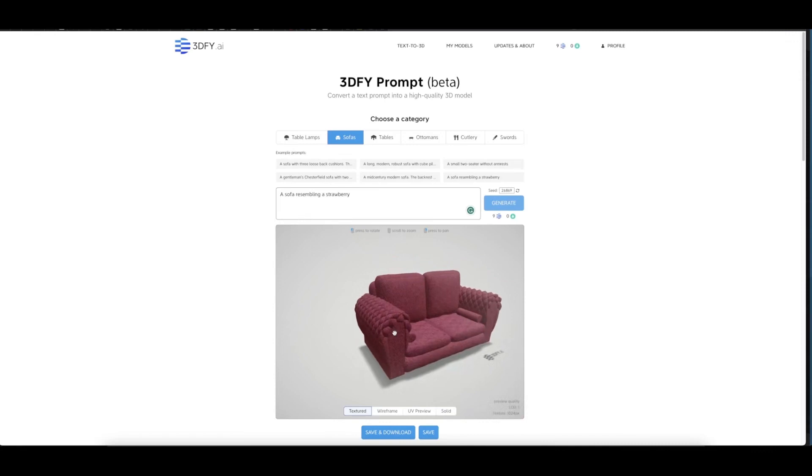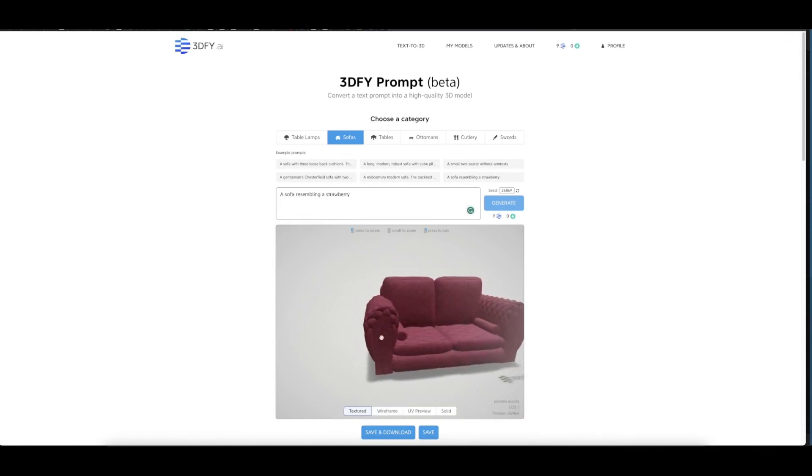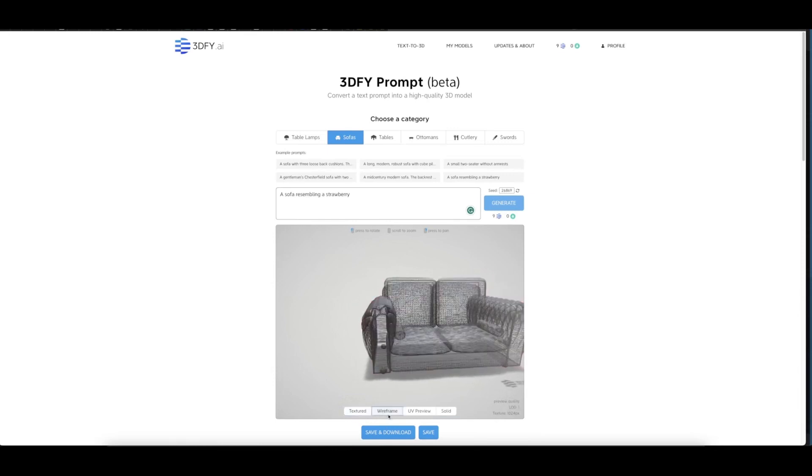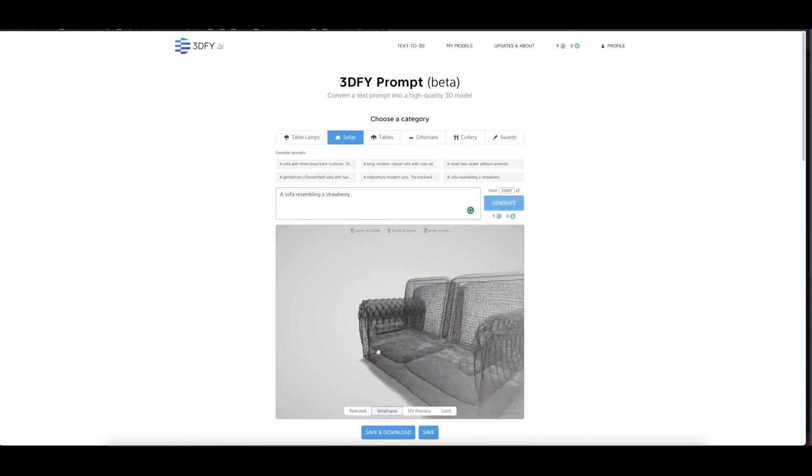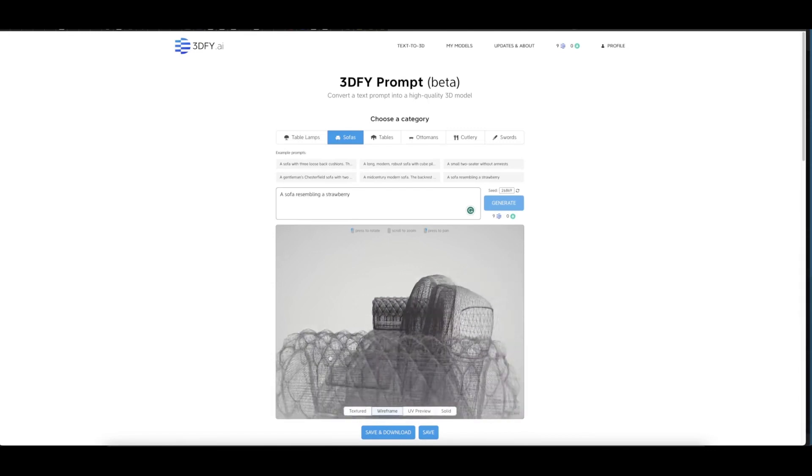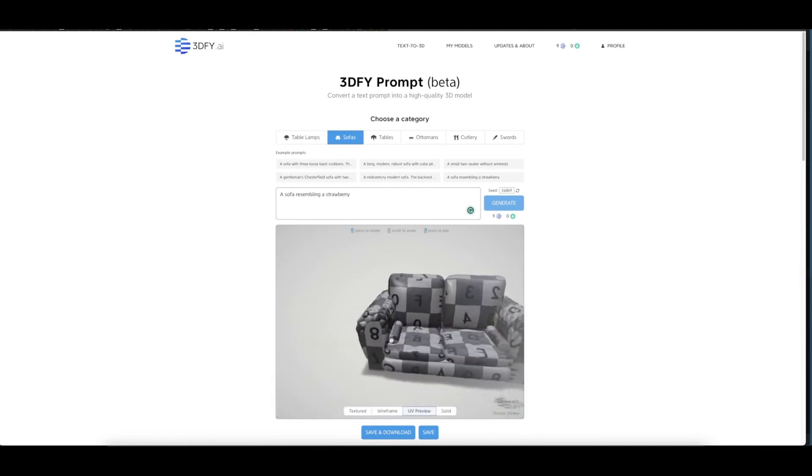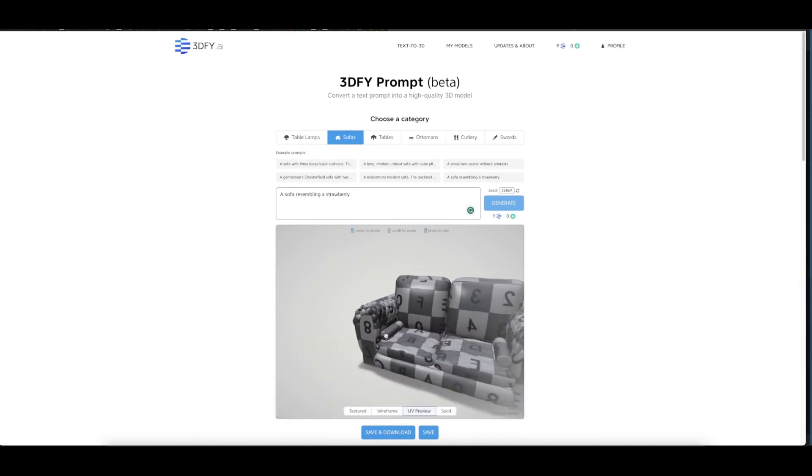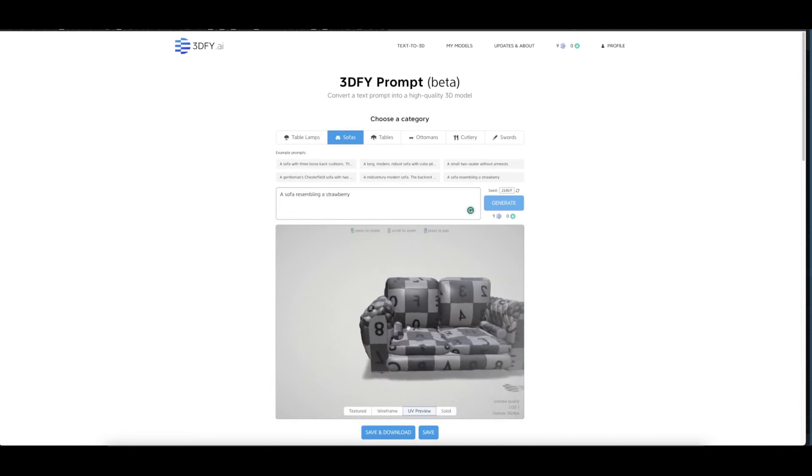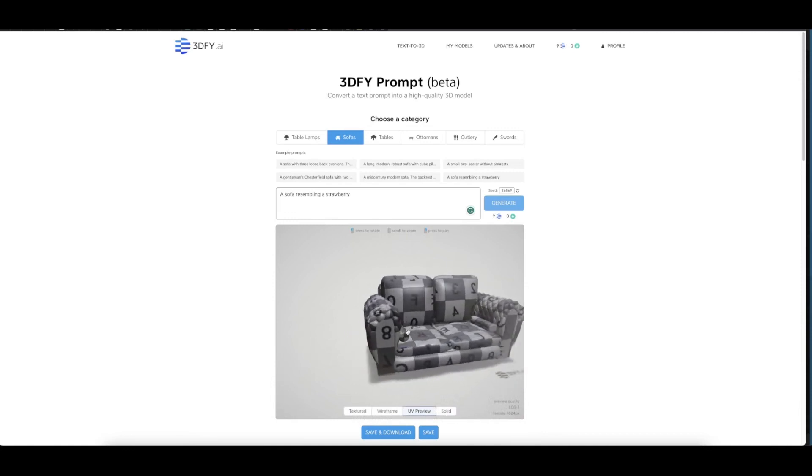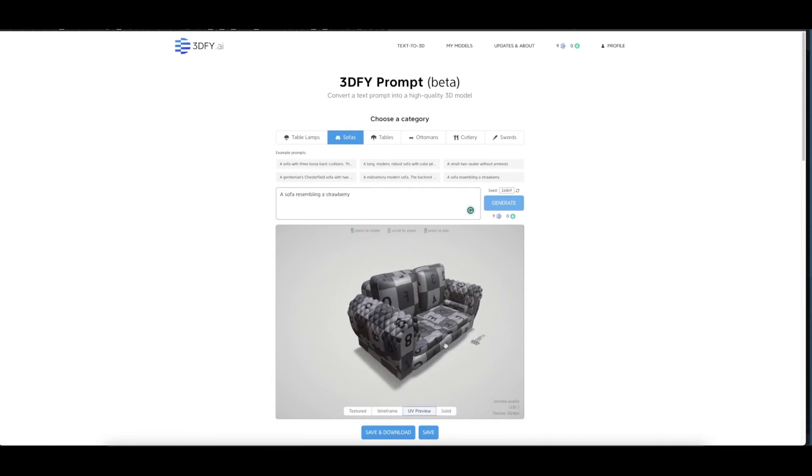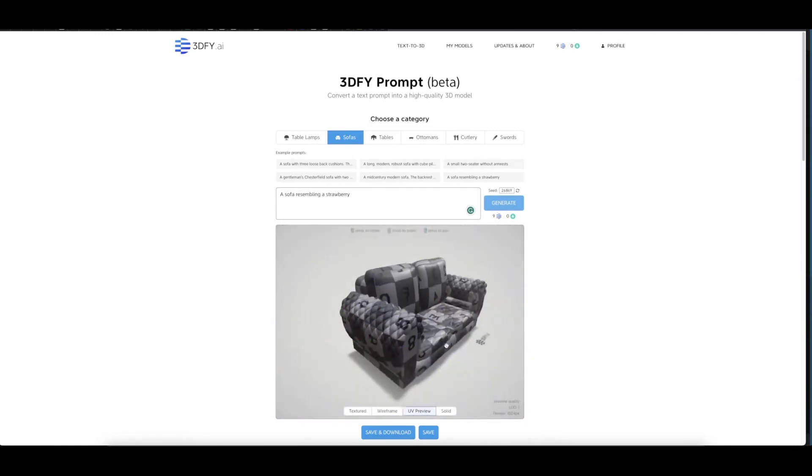You can see this is the texture sofa here. Click on the wireframe and you can see the realism of this wireframe, and the UV preview here does a marvelous job. Thank you, 3dify. This is something that all 3D artists need to use now because it saves a lot of time.